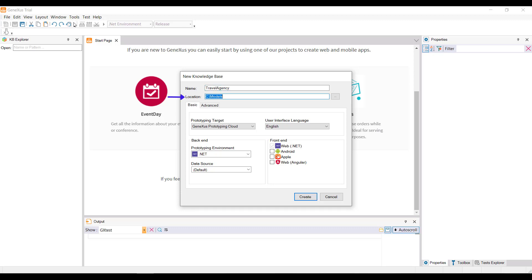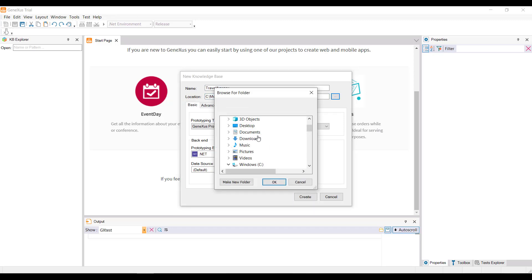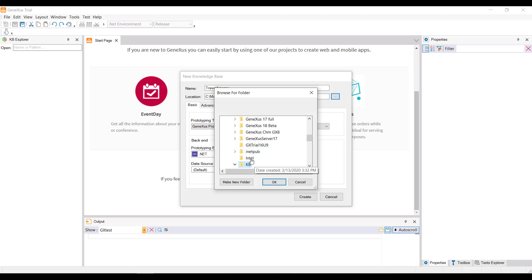Here we indicate the folder in which the knowledge base will be created. It will be saved in C, in the KB Travel Agency folder.